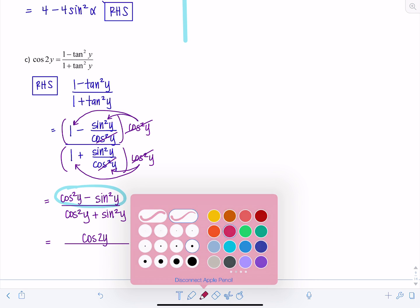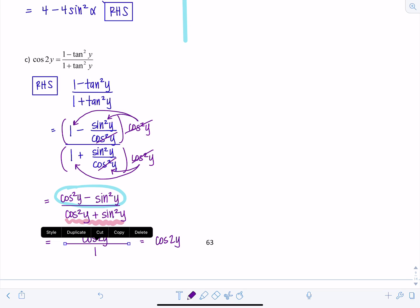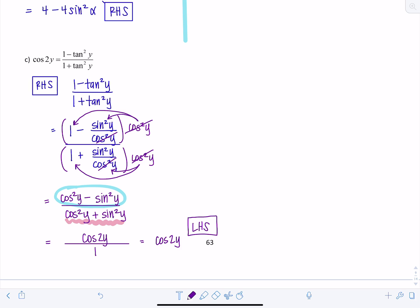The numerator, cosine squared y minus sine squared y, is the double angle identity — that's cosine 2y. The denominator, cosine squared y plus sine squared y, is our favorite Pythagorean identity — that equals one. So we're left with cosine 2y over one, which is cosine 2y — the left-hand side. That one looked scarier than it actually was.